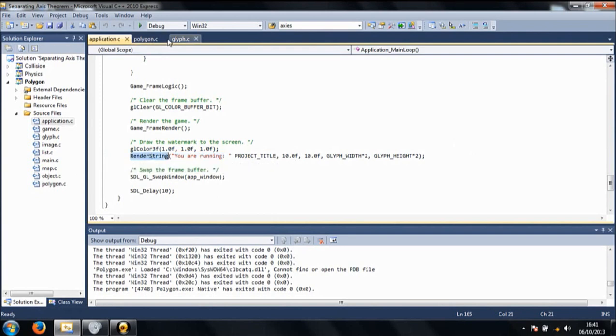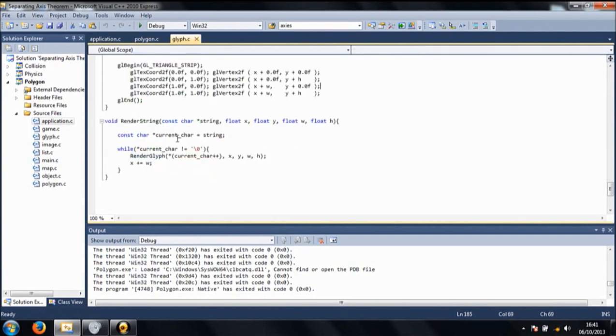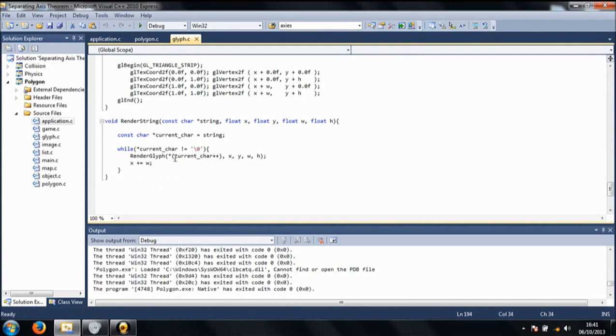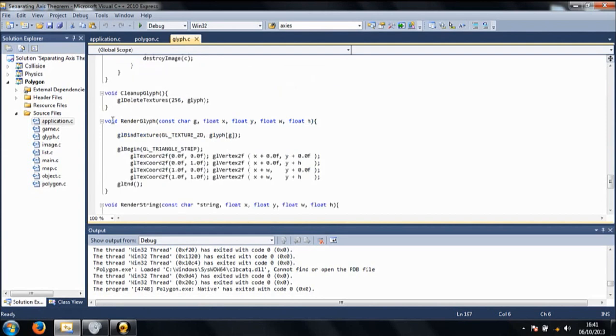Render string, definition here, here we go. Basically renders every glyph in the string, with the exception of the null terminator. And it does this by calling this function, which is here.